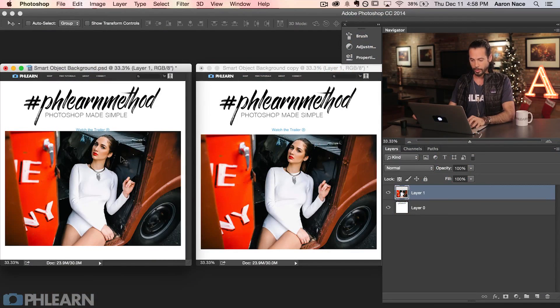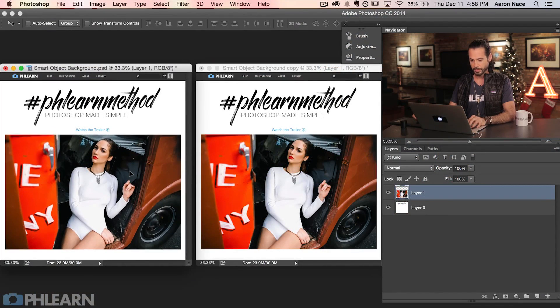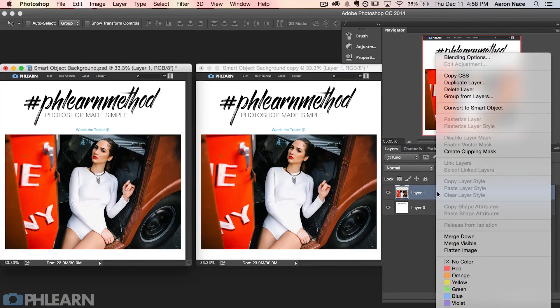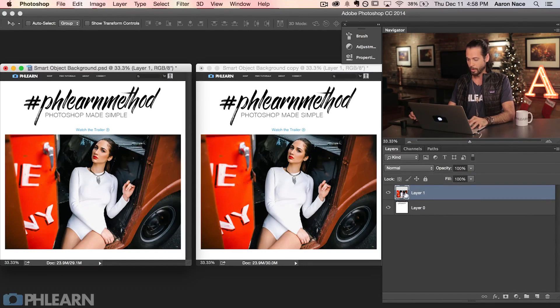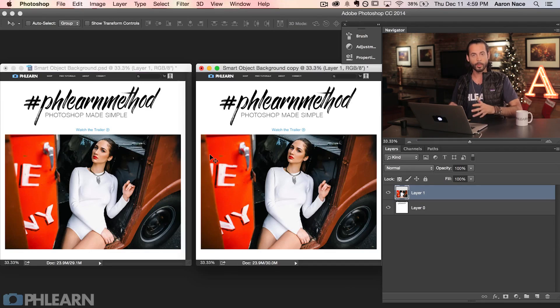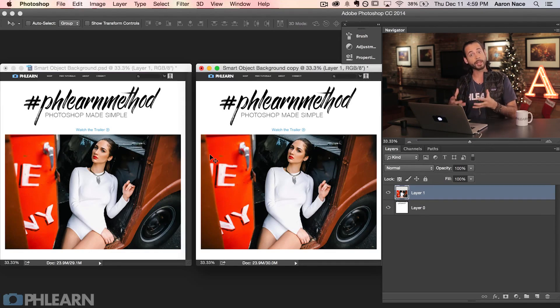Now let's go ahead and get into creating a smart object. On the left, this is where we're actually going to use our smart objects. What I'm going to do is right-click on our layer and go up to where it says 'Convert to Smart Object.' And it's literally just that simple. We can see there's a little logo on the bottom of this layer thumbnail and now it's a smart object. This layer on the right document we're going to leave as a regular layer — we're not going to use the smart object there so I can show you the difference.